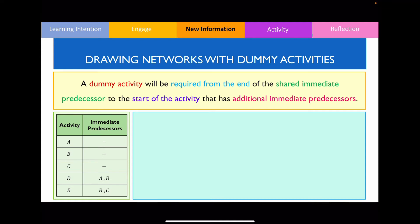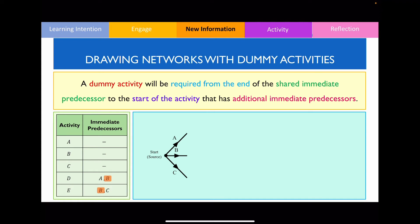Let's use this as an example. We can start with three activities since none of them have immediate predecessors, so I draw a starting vertex with three edges labelled A, B, and C. Examining the bottom half of the precedence table, both activities D and E share some immediate predecessors but not all — in this case, they share predecessor B. This tells me I need to draw a dummy activity for this network.